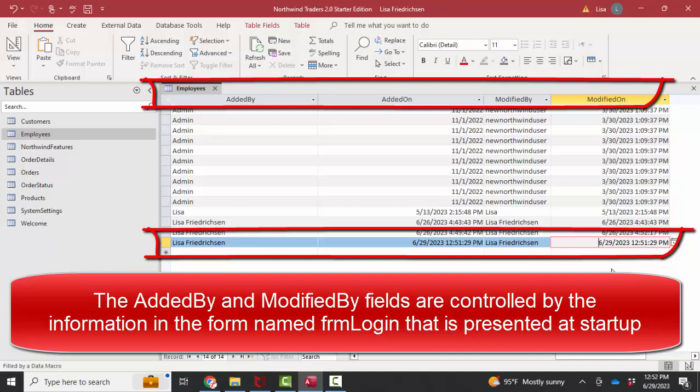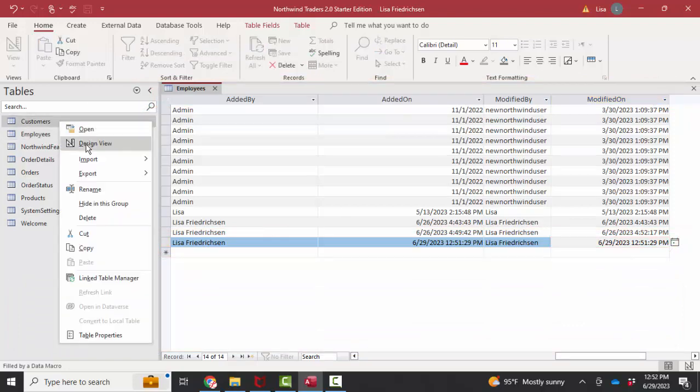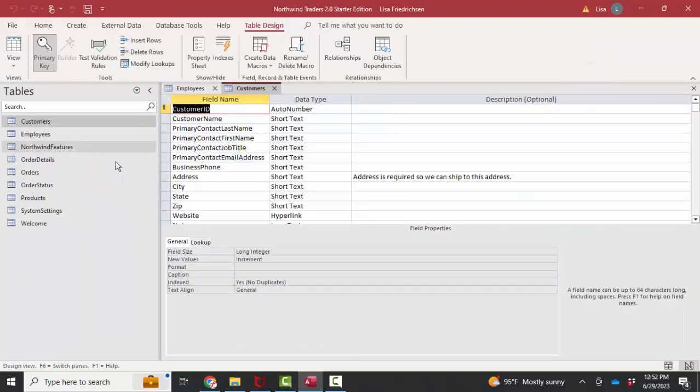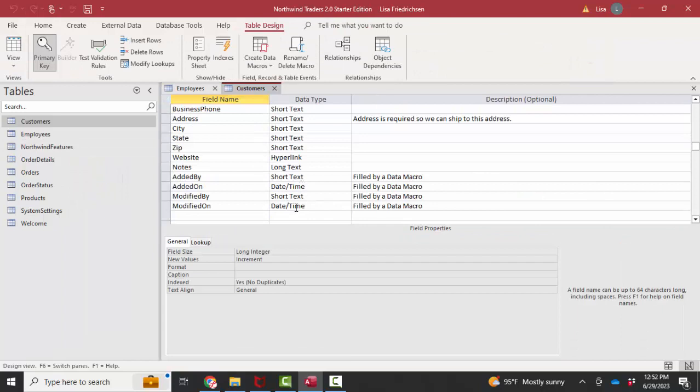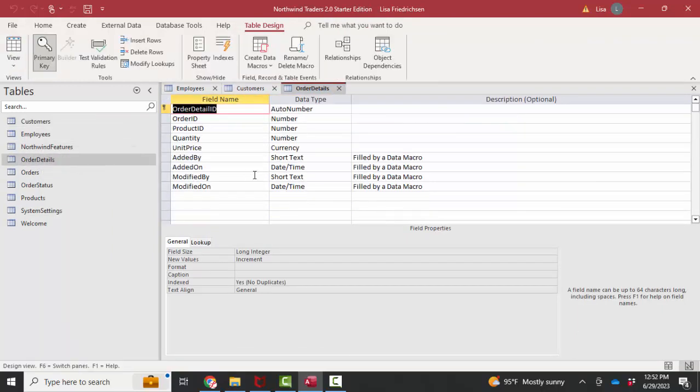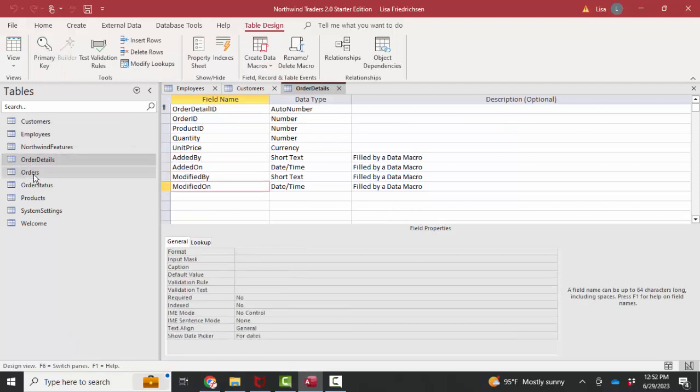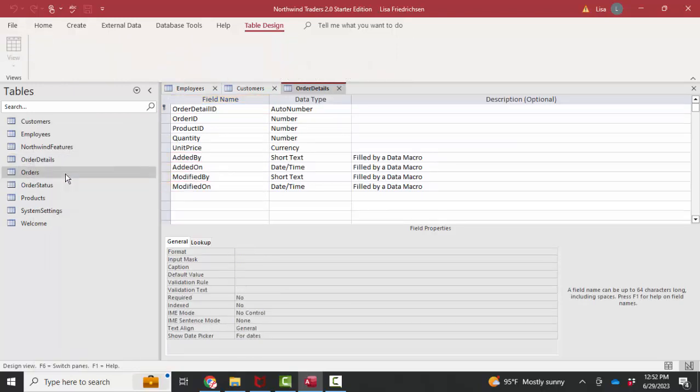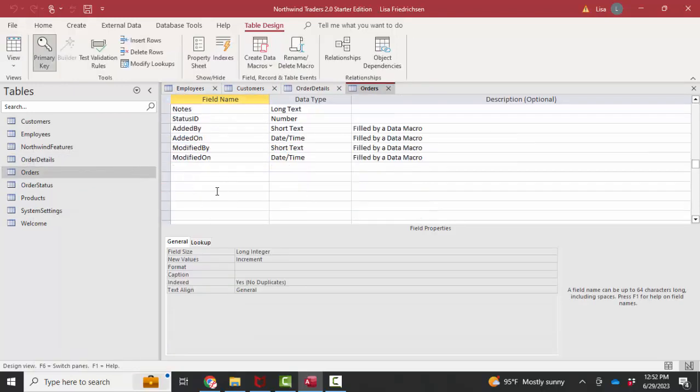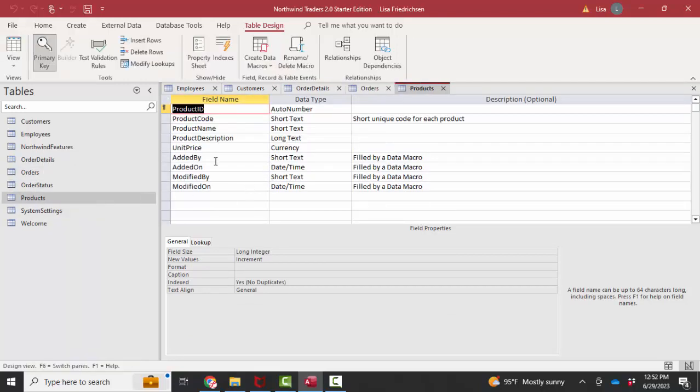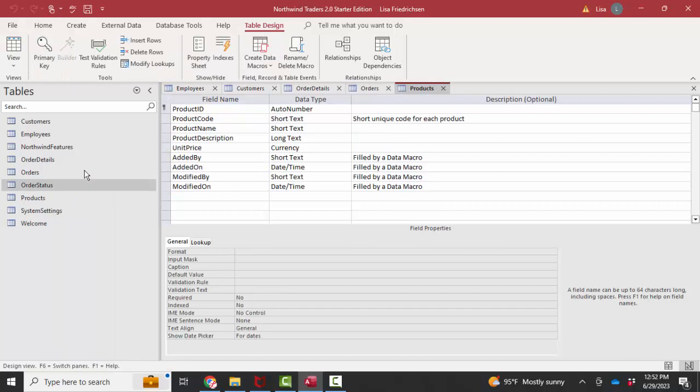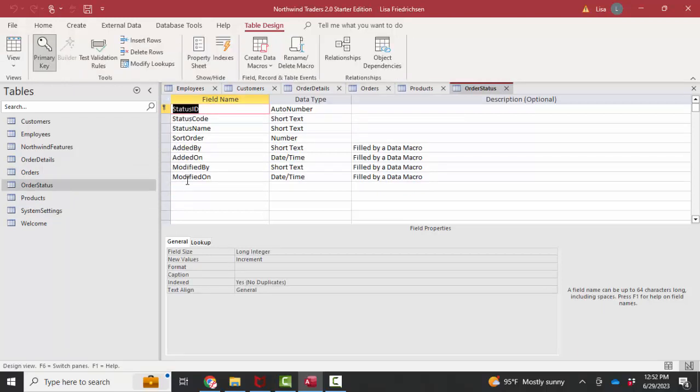In fact, Northwind has those four fields added by, added on, modified by, and modified on on several of their tables. If I look at customers and design view, I see those same four field names. I believe it's on order details. Yes, the same four field names. The orders table, same last four field names, and I believe it's even in the products table. Yes. And let's check order status, and it's also on the order status table. So those four fields have been added in the exact same way to six different tables.